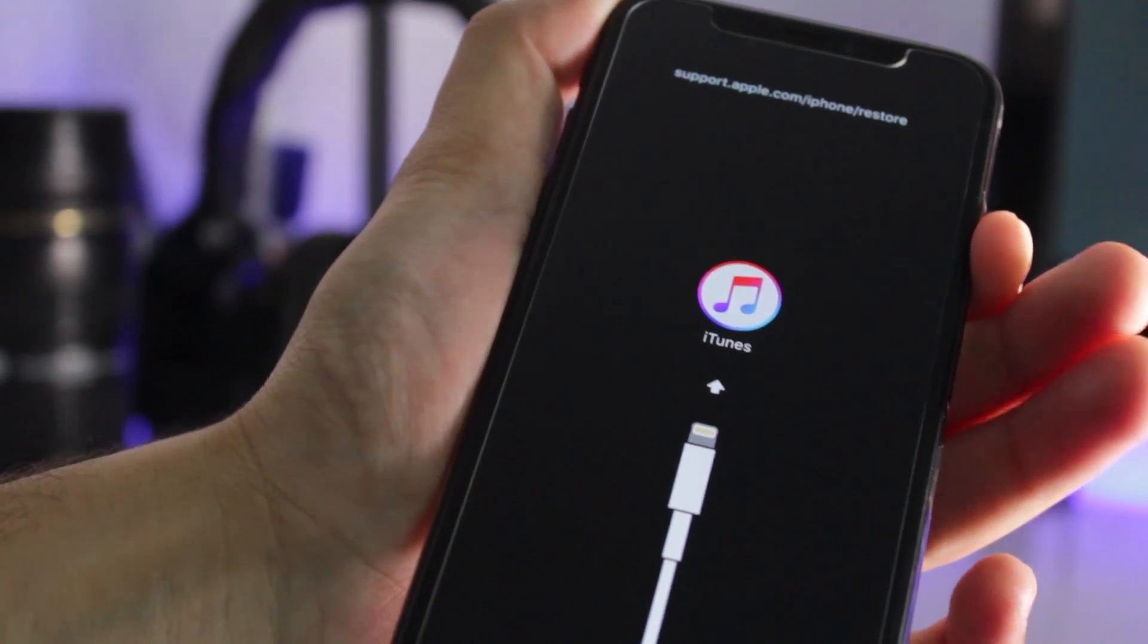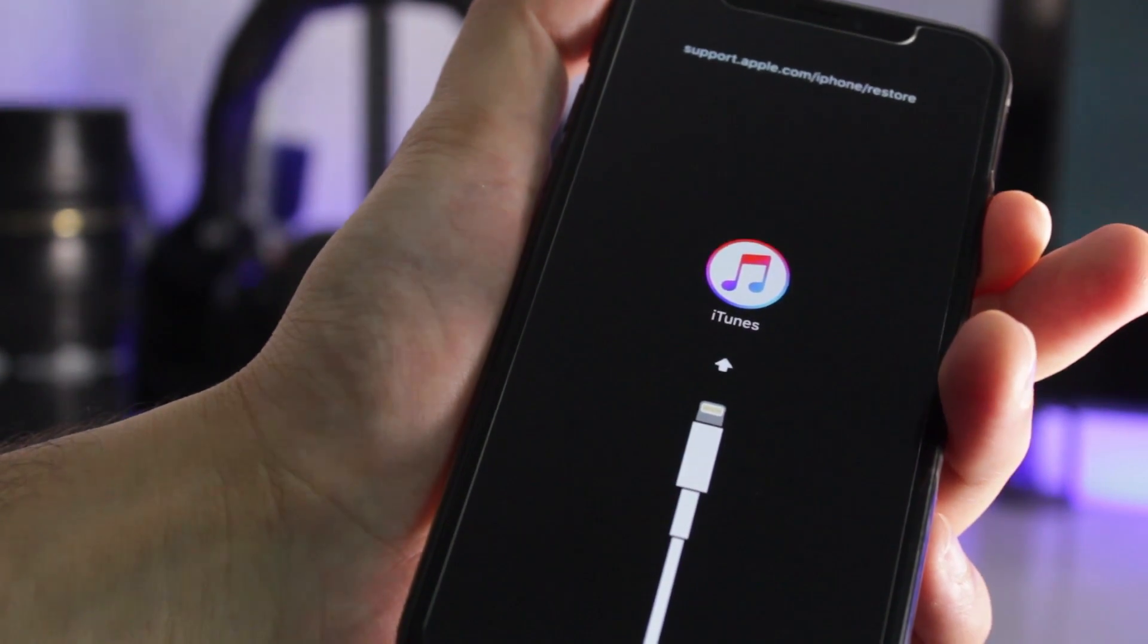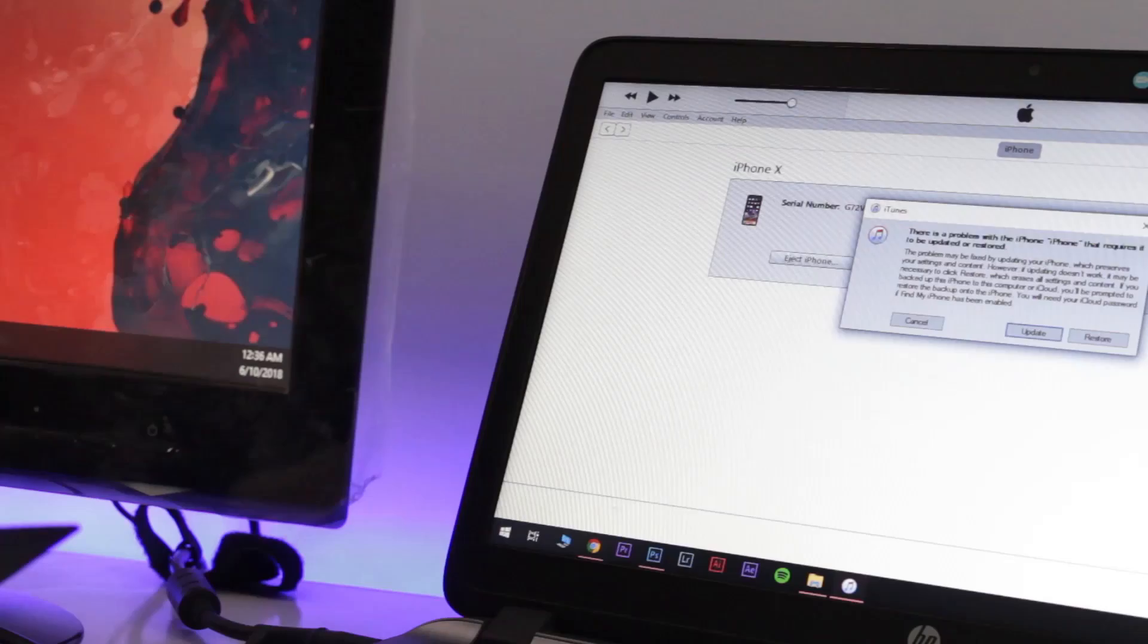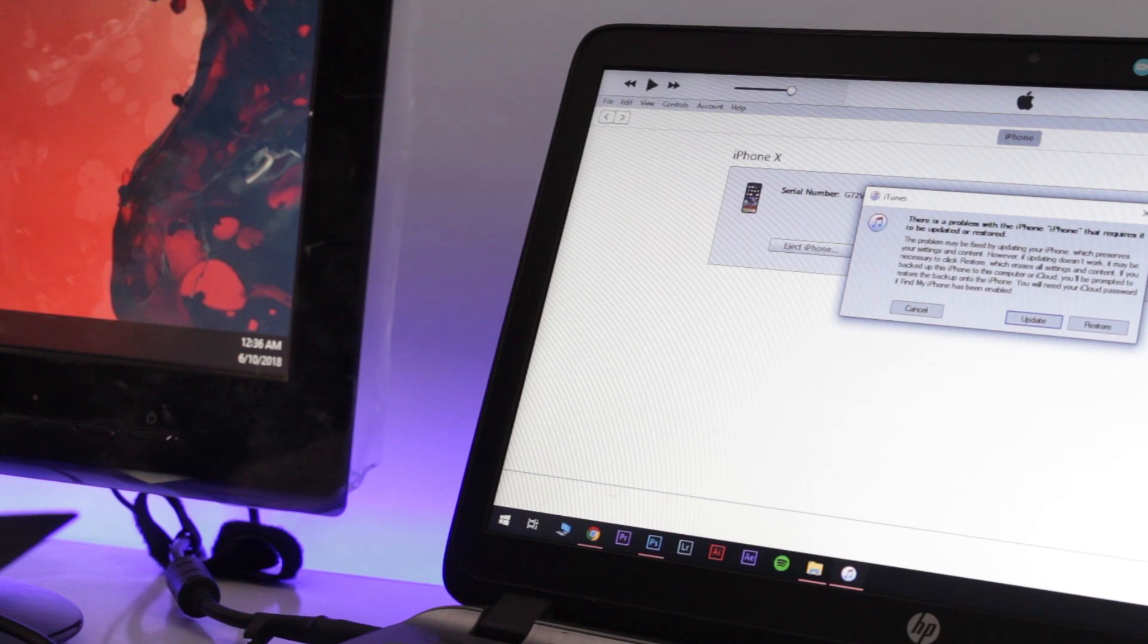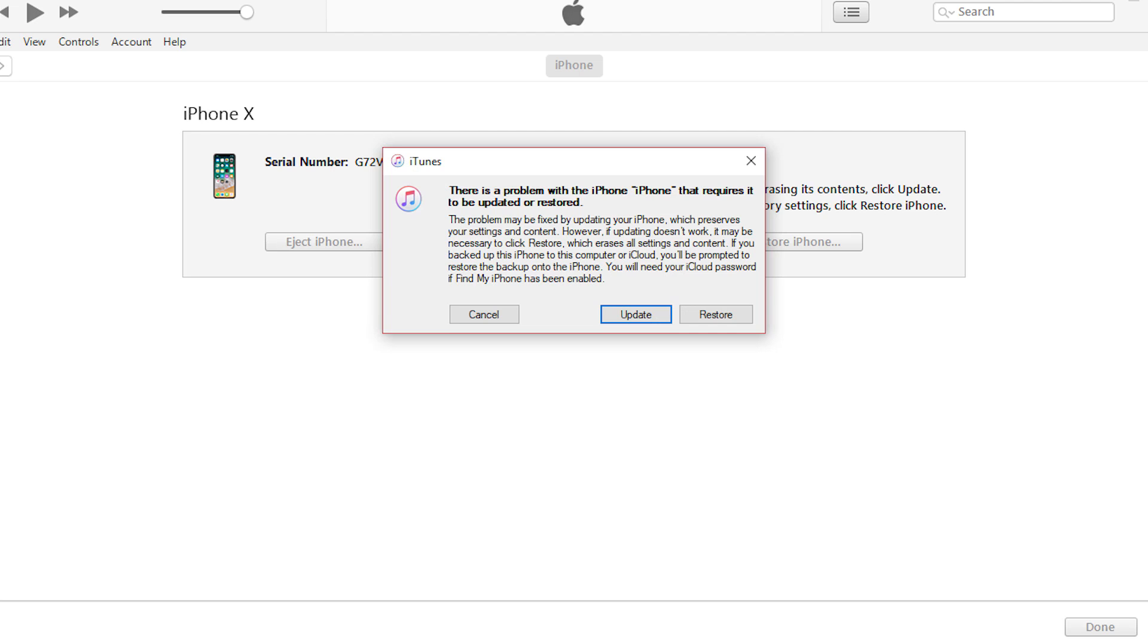There you go. Now you can let go the side button. iTunes will pop up letting you know there is a problem with the iPhone that requires it to be updated or restored.